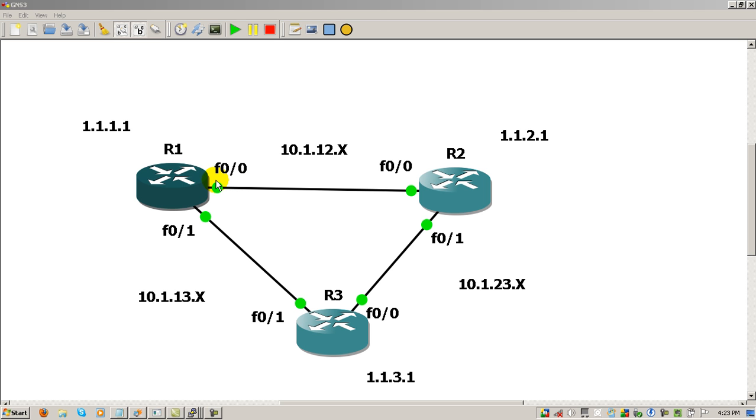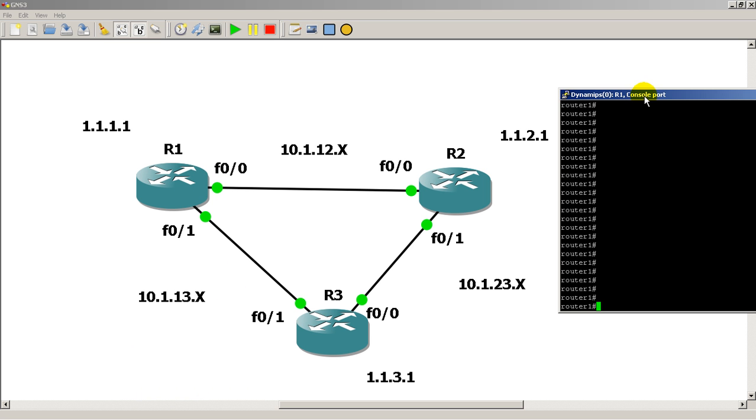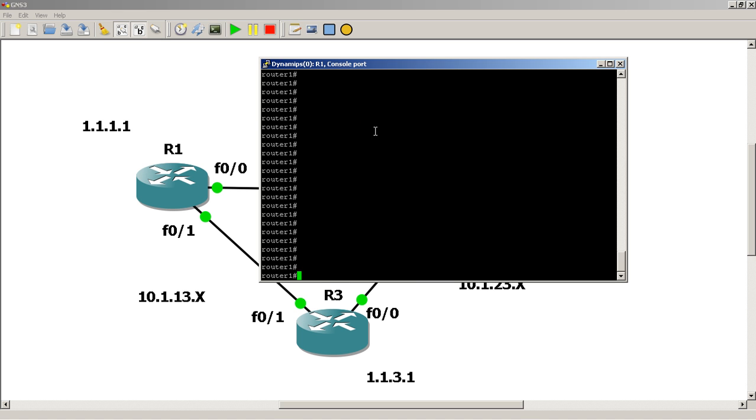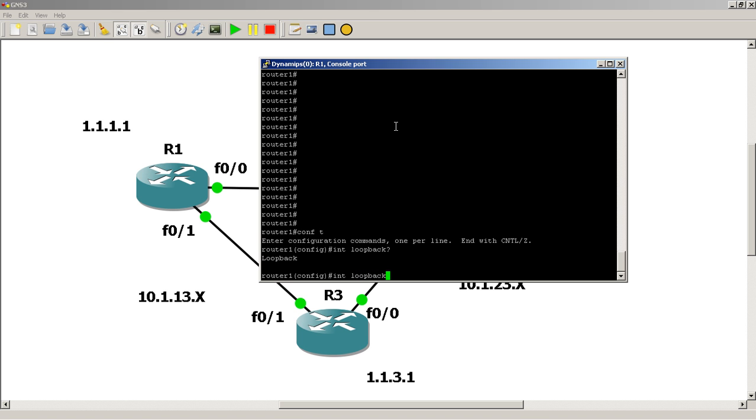Let's create a loopback first on router 1. It's pretty easy. Go to router 1, enable mode, then conf t. The command is interface loopback 0. Does it matter what number we use for our loopback? Not really. If we type in loopback and then do a question mark...